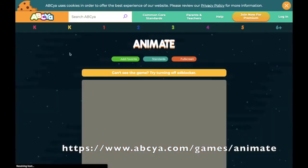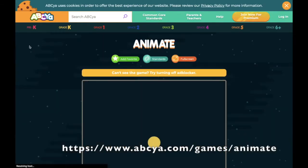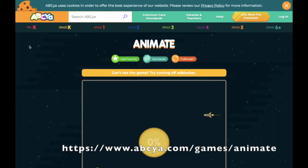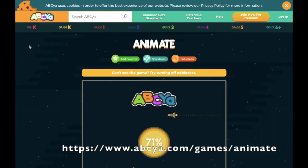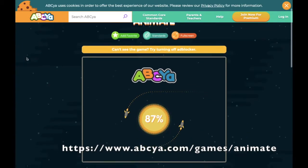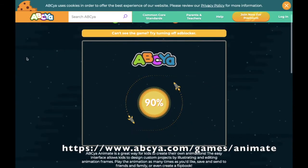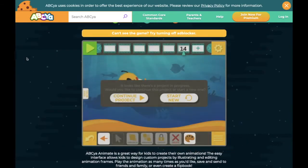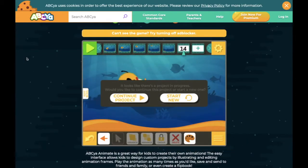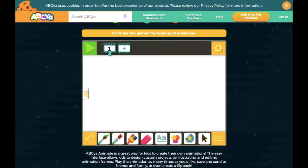The first thing you need to do is head over to the ABCer website and search for Animate, or go to abseer.com/games/animate. Once you load up you might have a new or old project there, but we're going to start new.